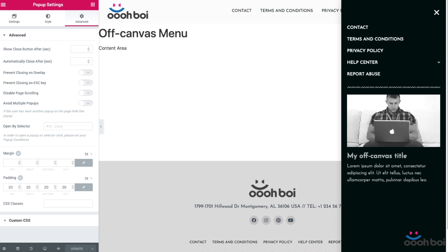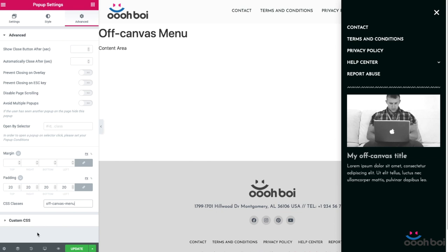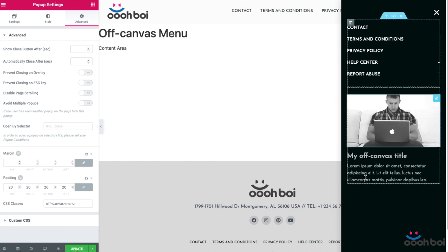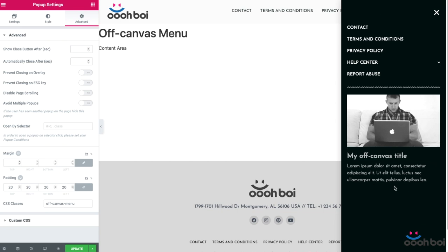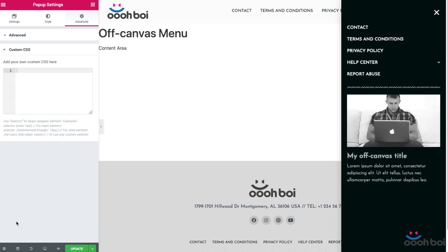Before I open custom CSS panel, I'm going to give a custom class name to my pop-up, my off-canvas menu, and it's going to be off-canvas-menu. Why did I do that? Because this is how I'm going to refer to my pop-up when adding CSS rules. That's going to be my pop-up identifier, so to speak. All right, now expand custom CSS panel finally.